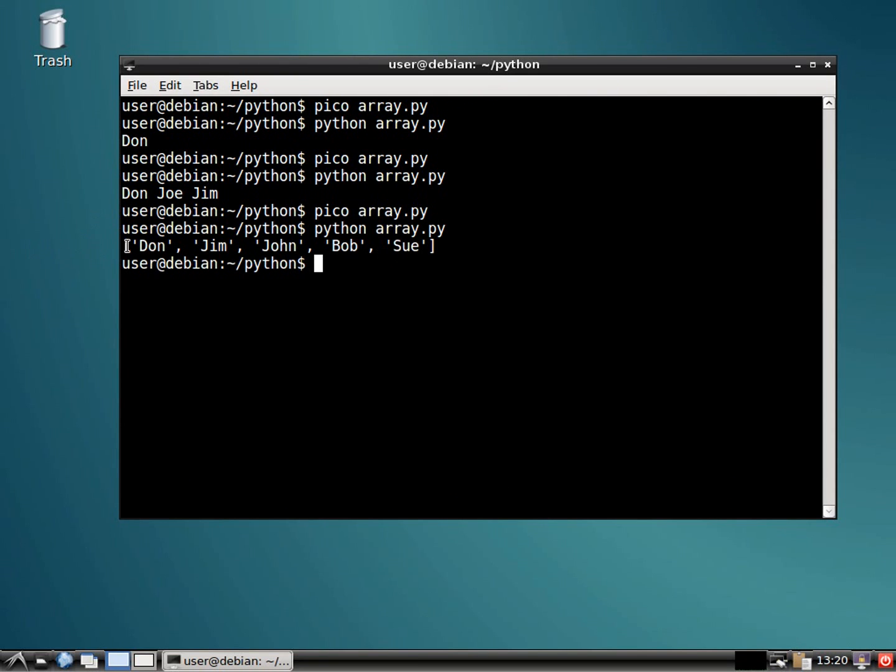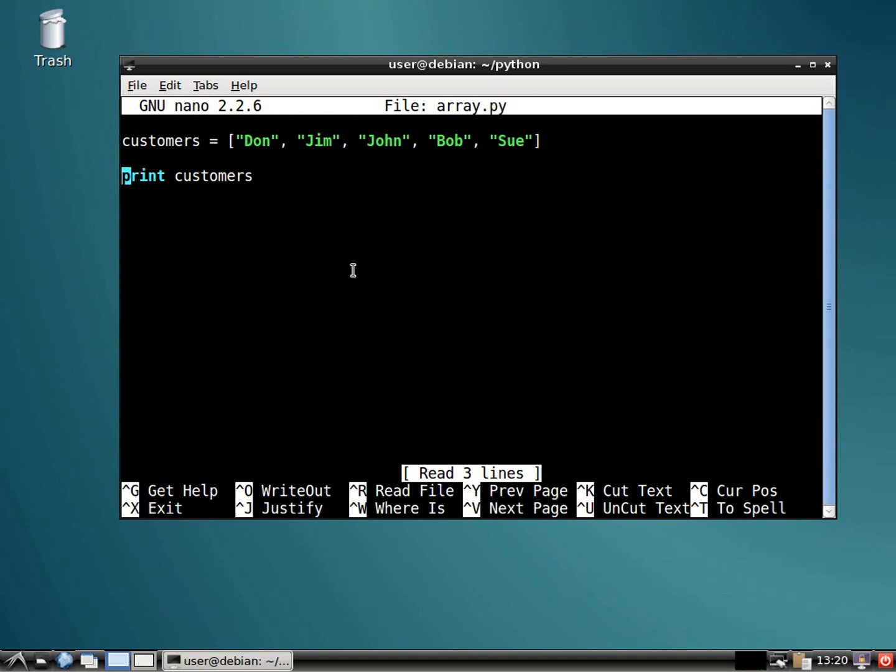All right, so here we go. This is everybody. Don, Jim, John, Bob, Sue. Awesome. Now, how is this practical, right? This is just making a list. But if you wanted to pull up just one particular customer, well, I'll show you how to do that as well.